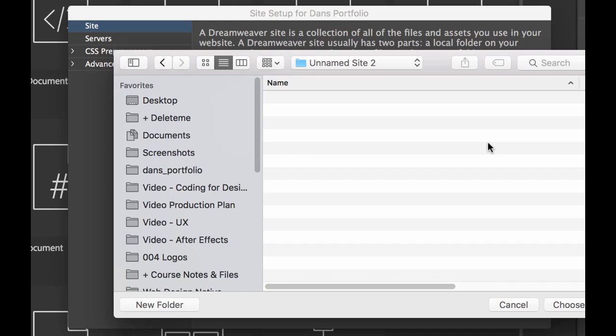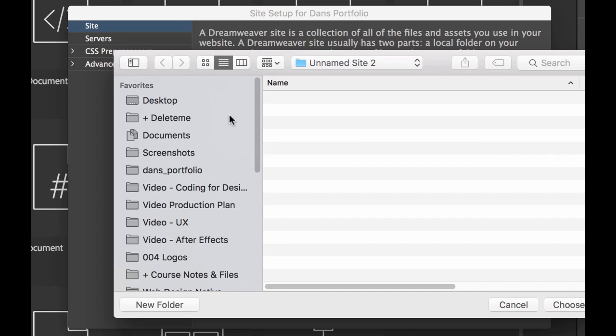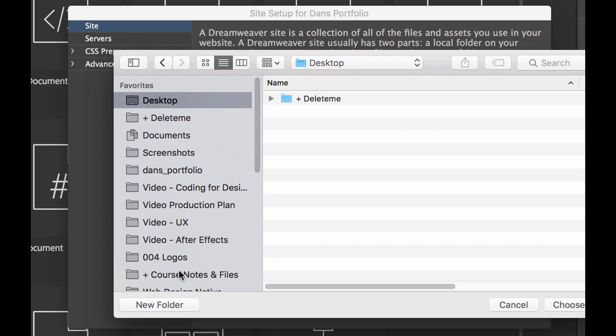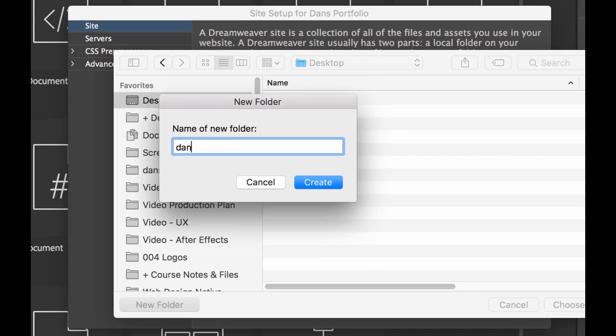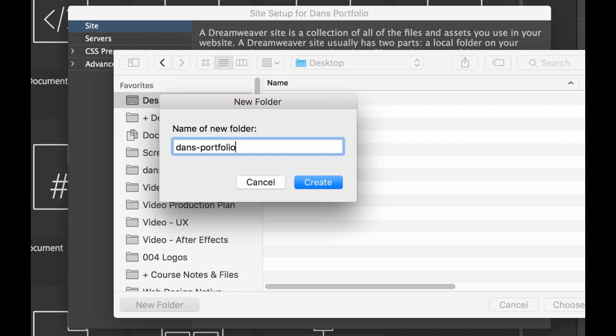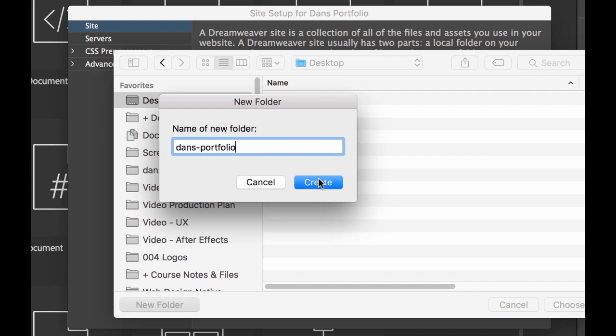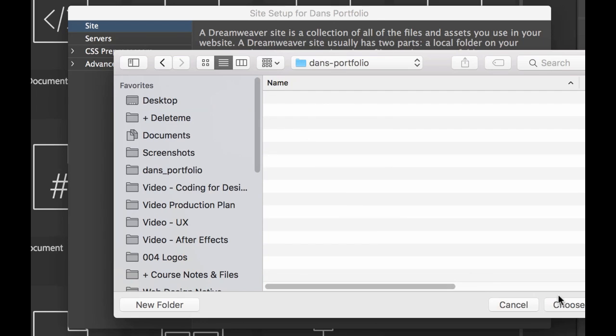So let's click this little Browse button. I'm going to put mine on my desktop for this case. I'm going to make a new folder. I'm going to call it Dan's Portfolio. You can see the naming convention here. Just don't use spaces, try to use underscores. And because you're now going to be a hardcore coder, you need to use lowercase instead of title case or uppercase. Let's click Create, let's click Choose.